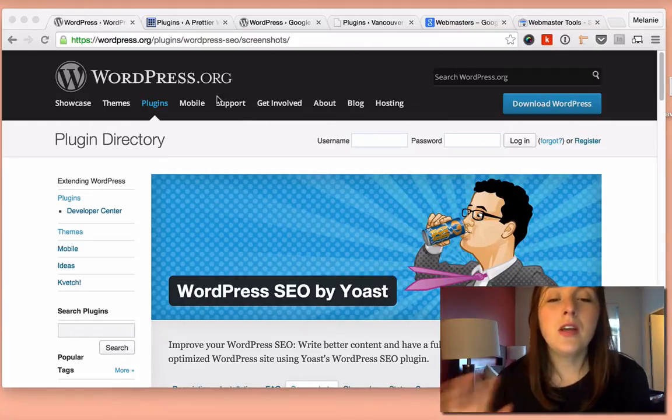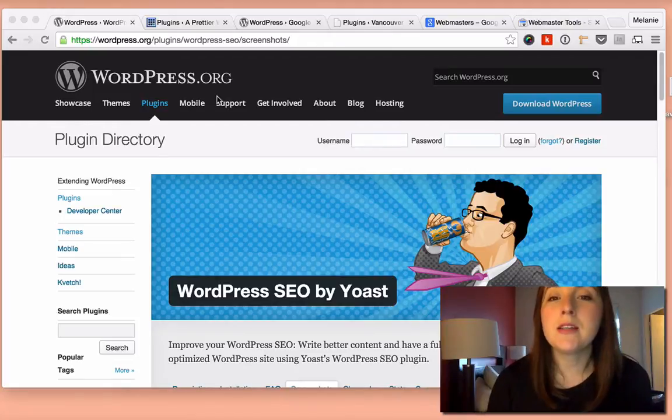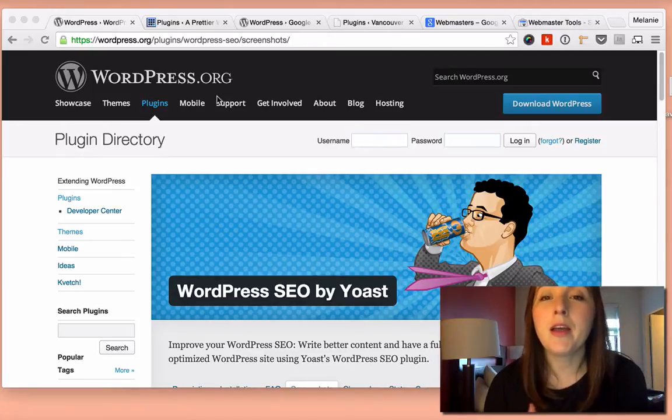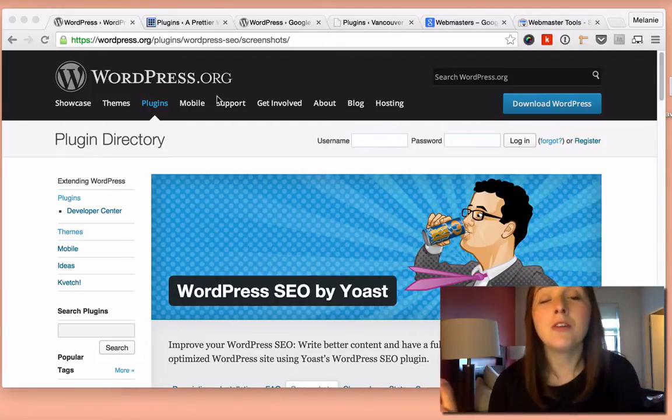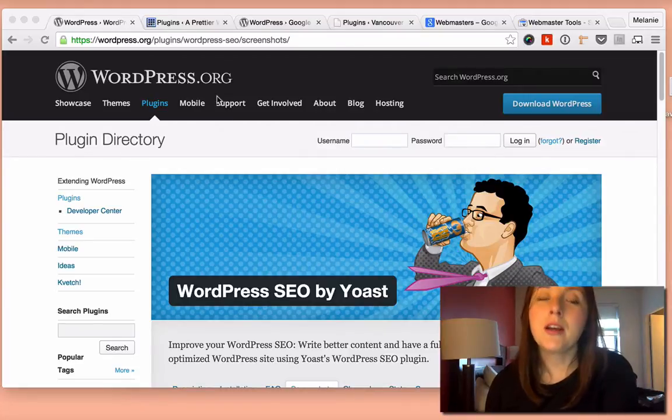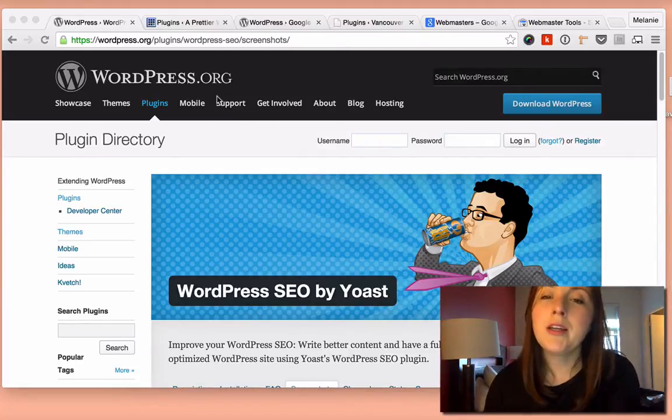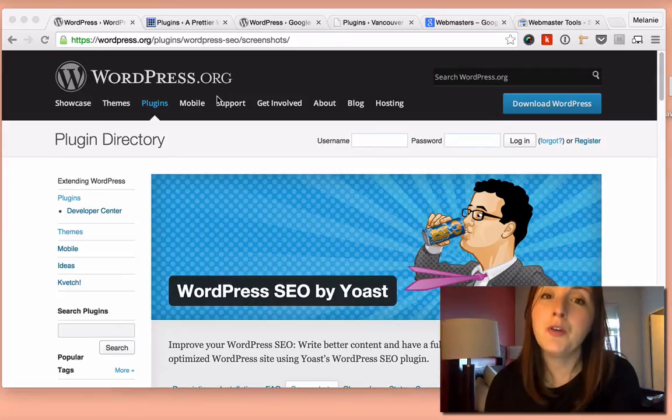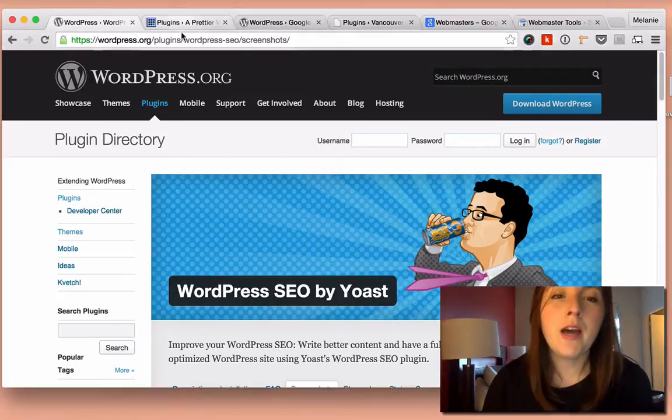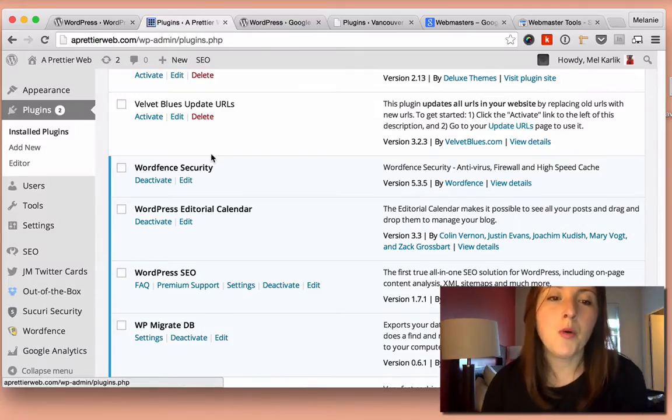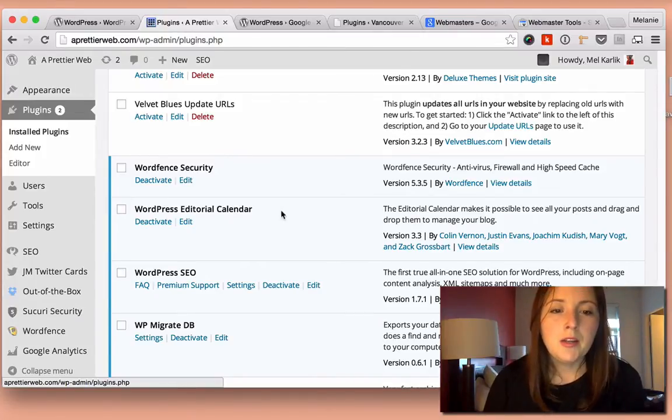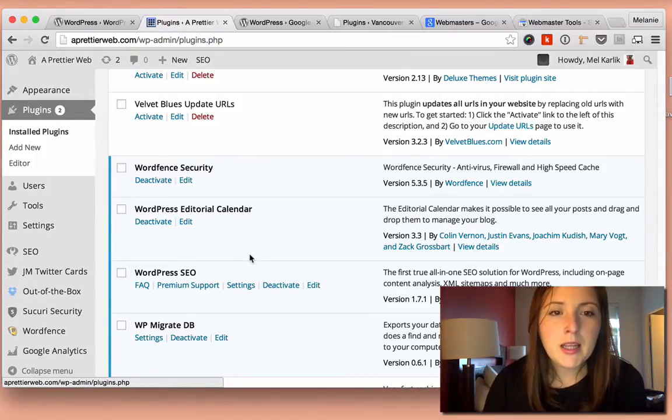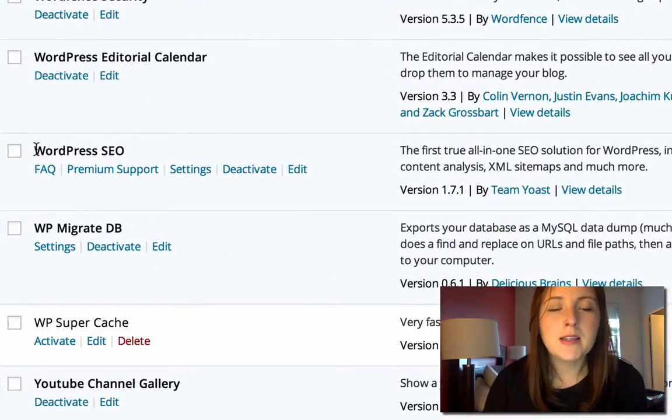So if you don't already have the WordPress SEO plugin by Yoast, I really recommend it. I'll also link to another tutorial on how you can use it for SEO that can really help you rank in Google. But if you already have it installed, and I do on my own site here, so the plugin again is WordPress SEO.